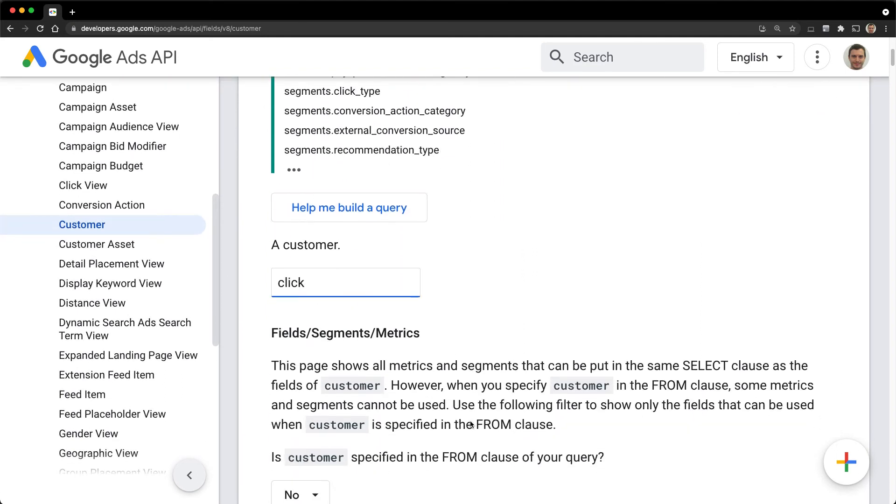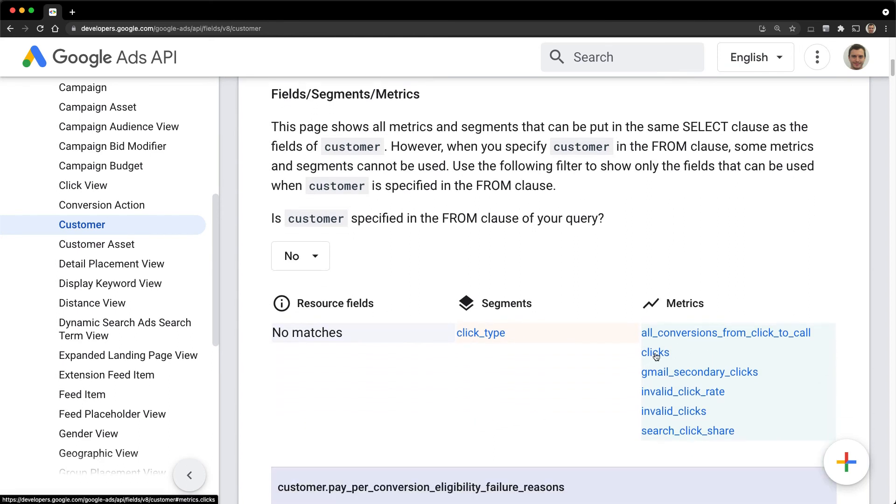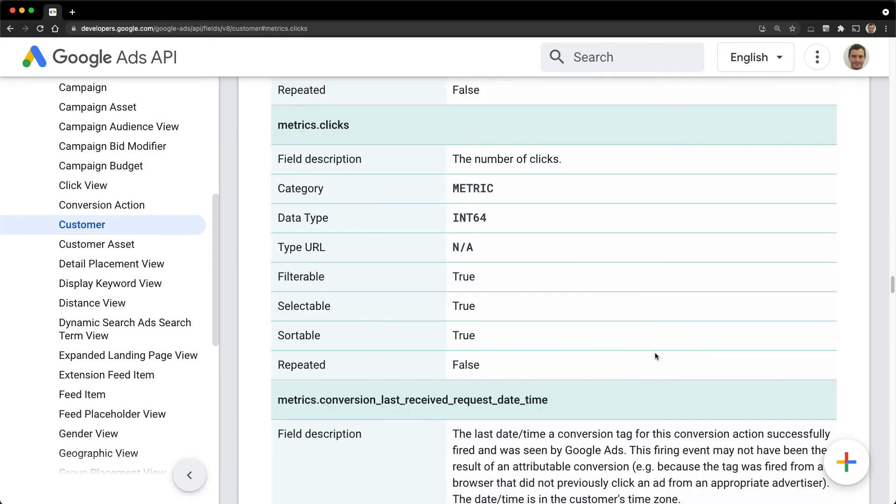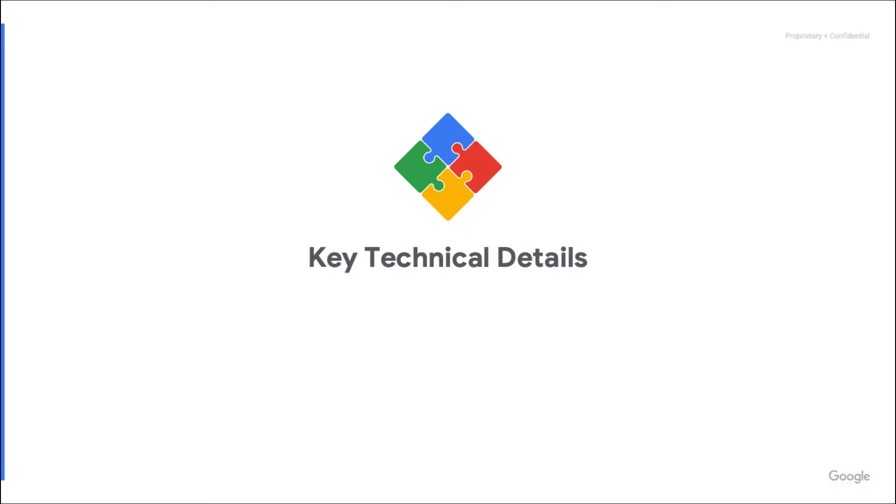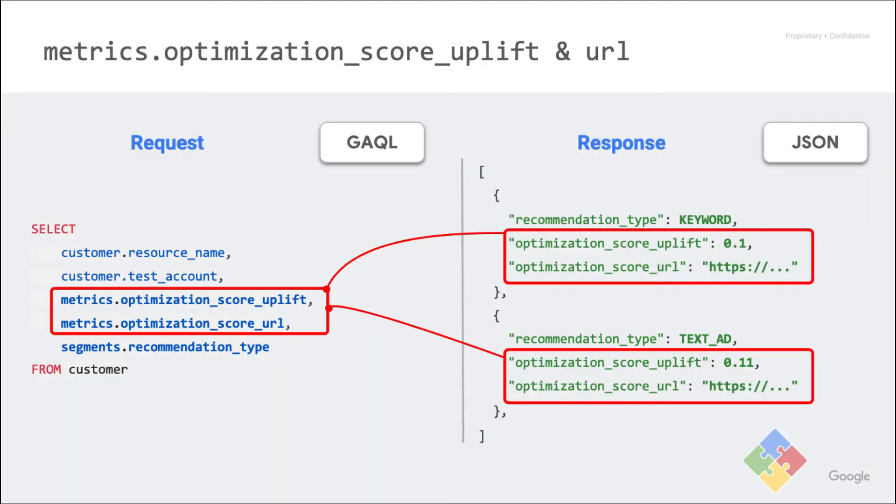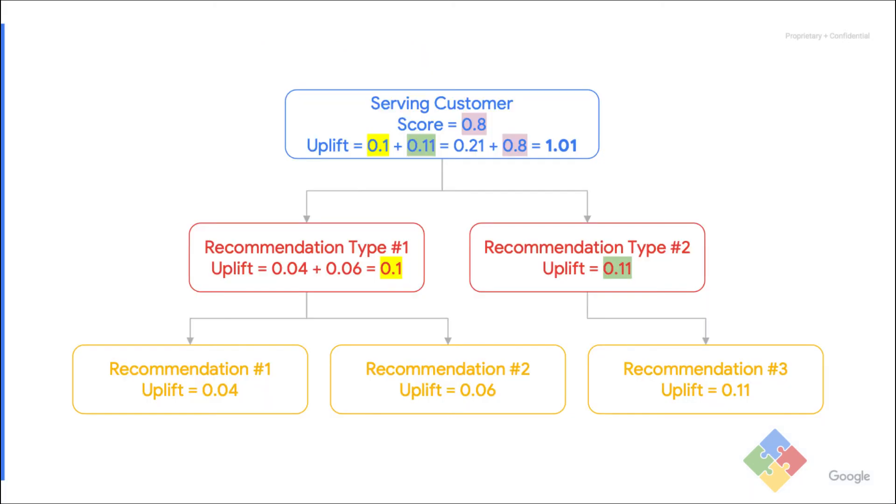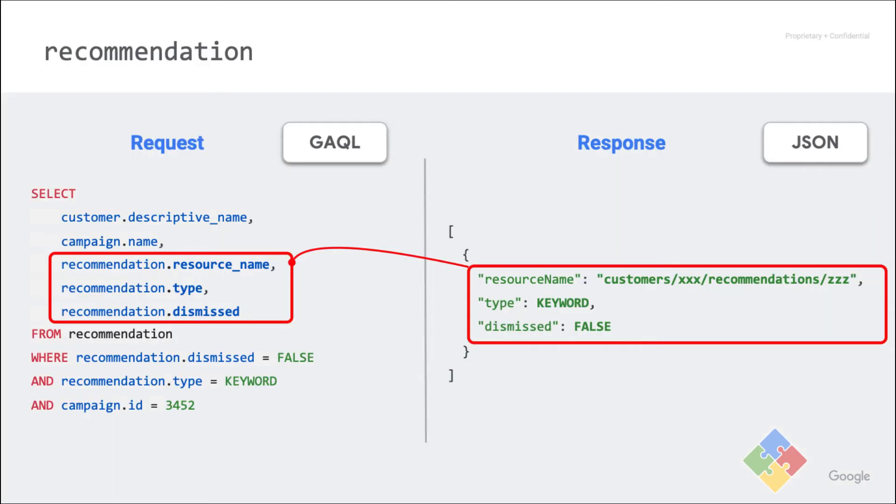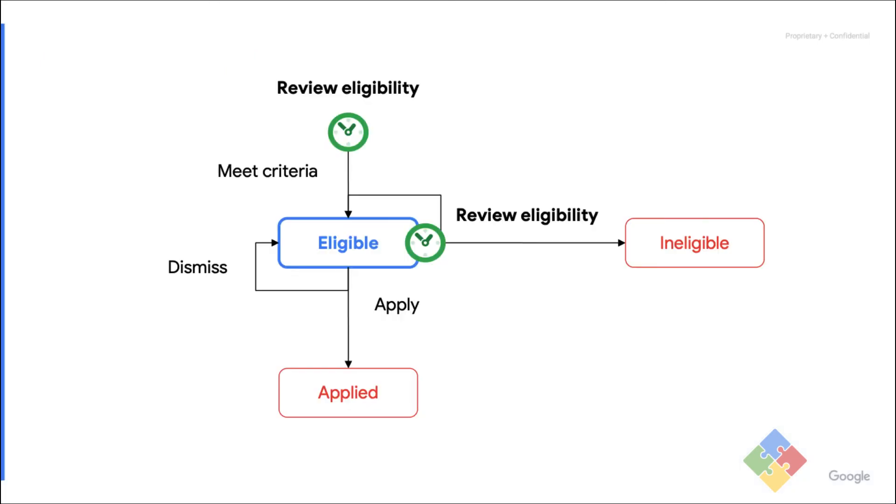All right, we covered the most common scenarios that you may encounter when retrieving recommendations. Let's take a step back and quickly summarize the key technical facts. Using Google Ads API reporting, both the uplifts and URLs can be retrieved at the customer or campaign levels and be segmented by recommendation type. This is helpful to compare the impact of recommendation types and redirect users to the Google Ads UI if needed. The sum of uplifts may be greater than the optimization score headroom. They are approximations only. The recommendations themselves are retrieved using the recommendation resource type. It is pretty easy to filter or sort on the type, dismissed, or any related entity fields.